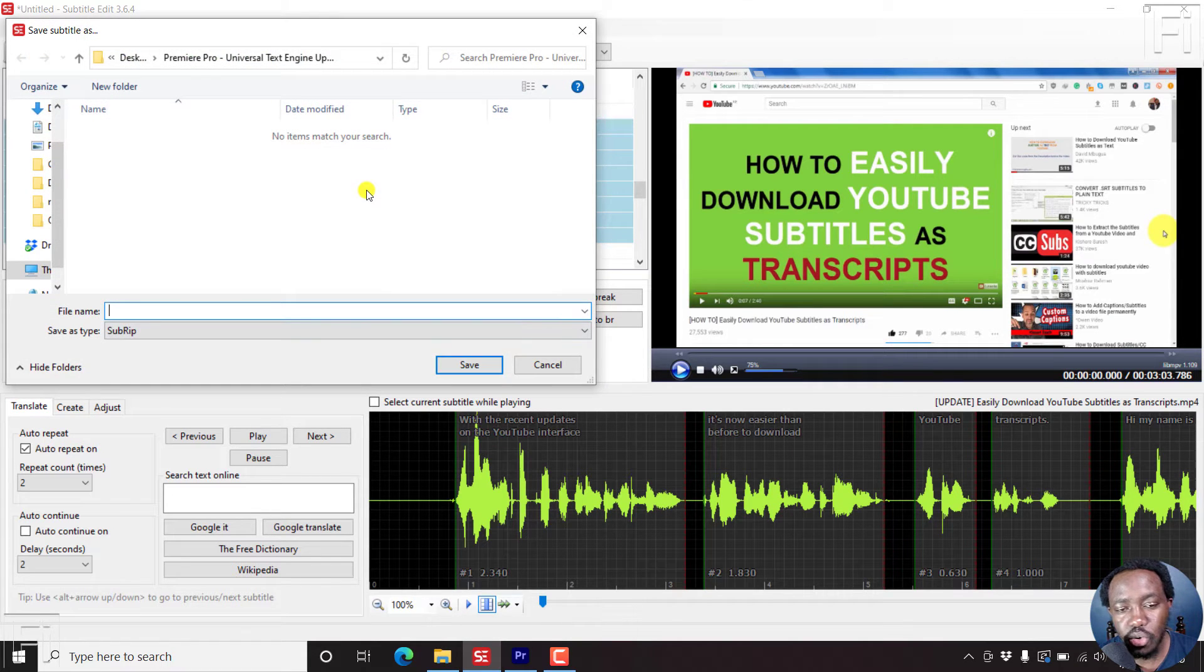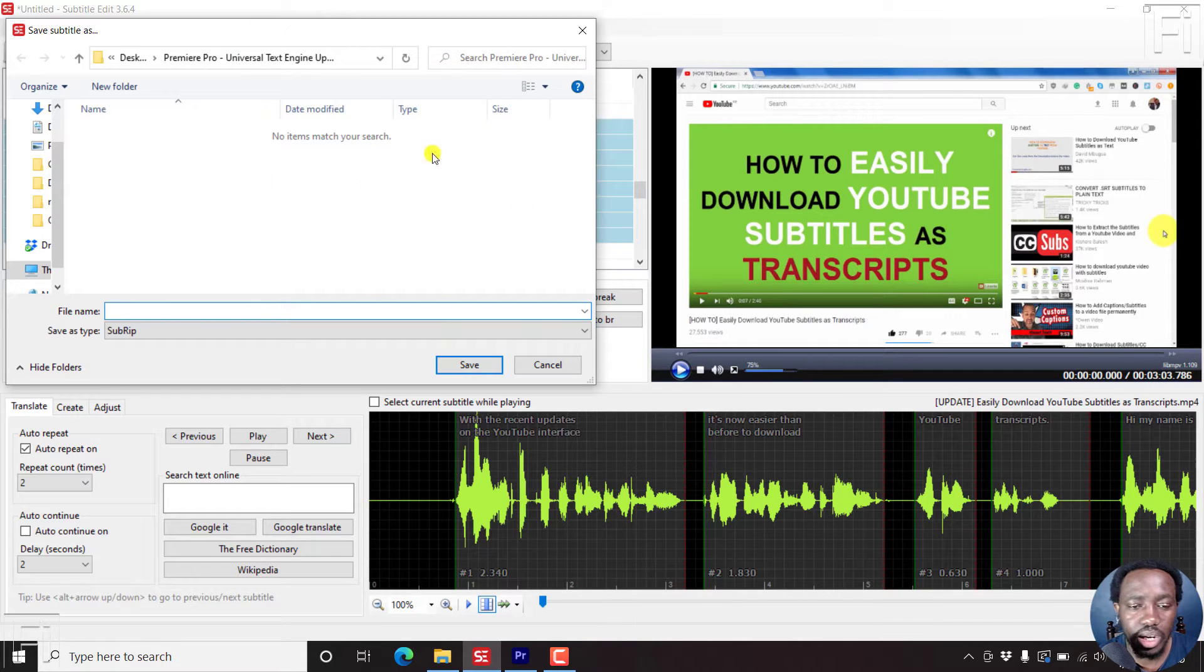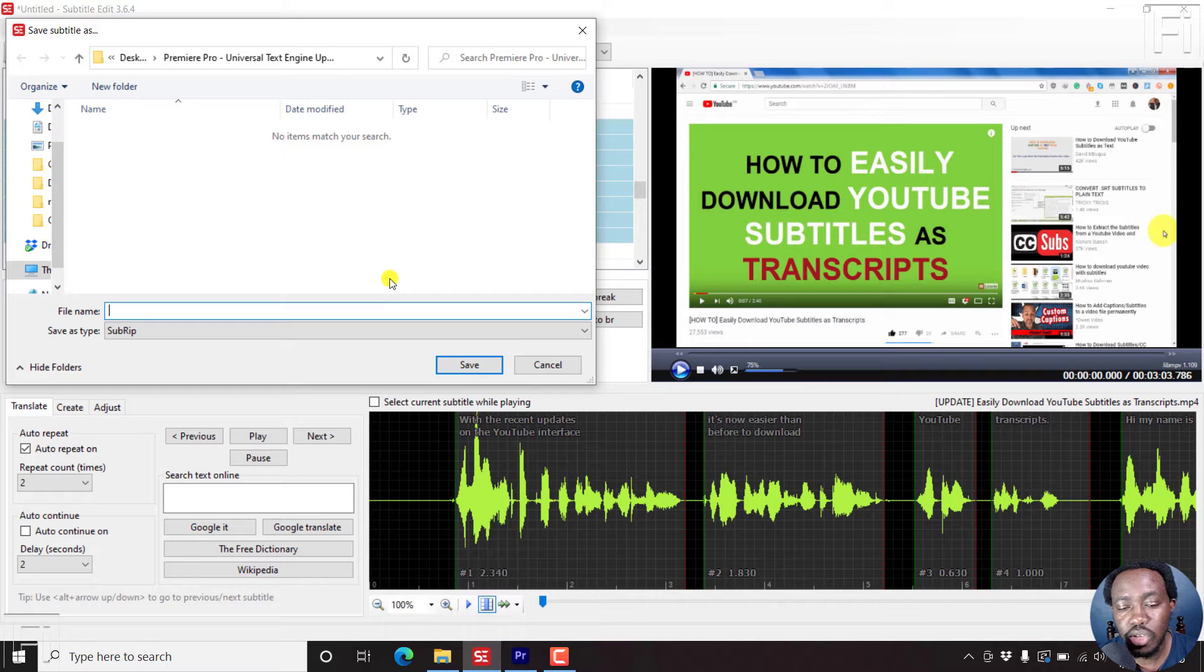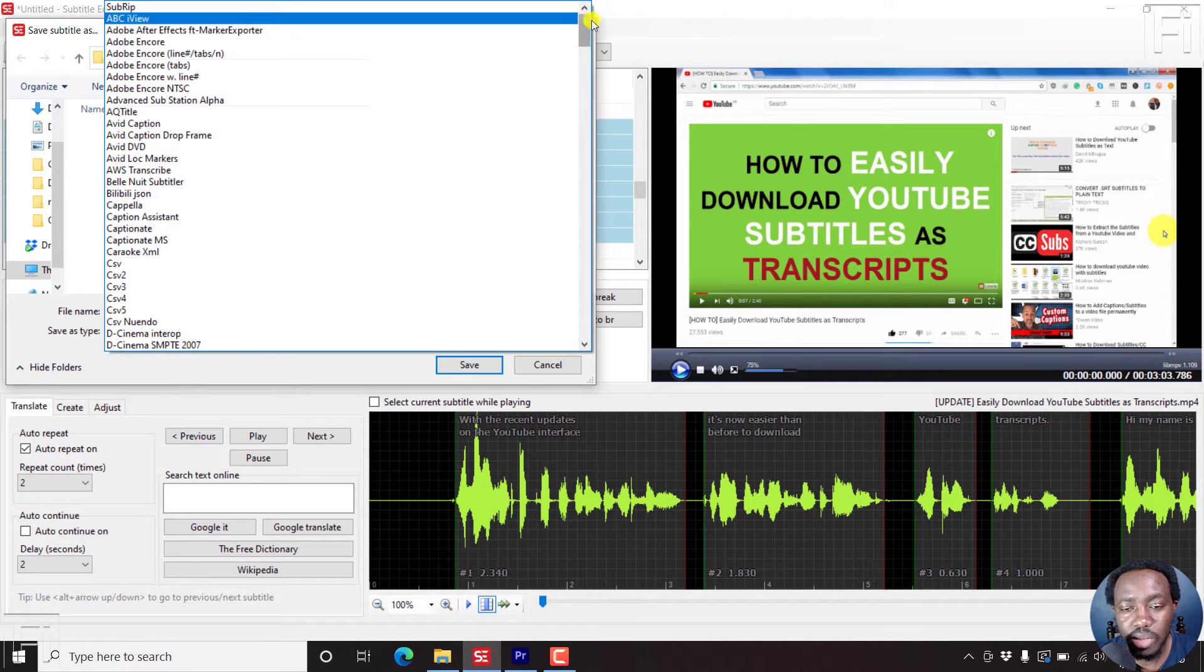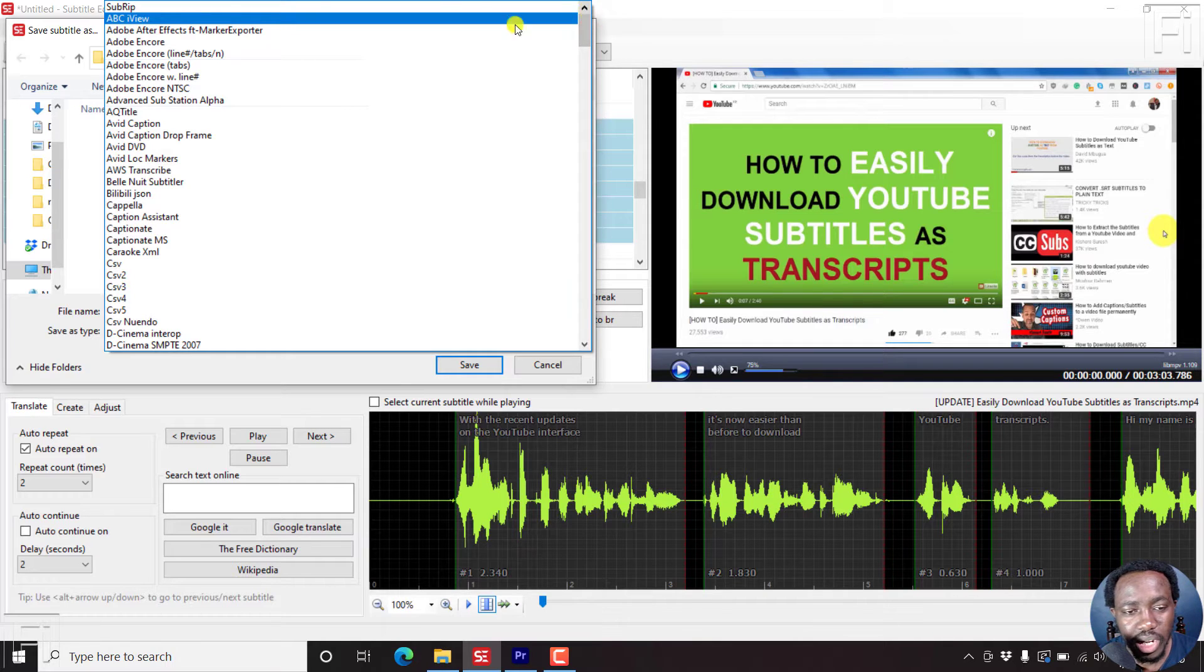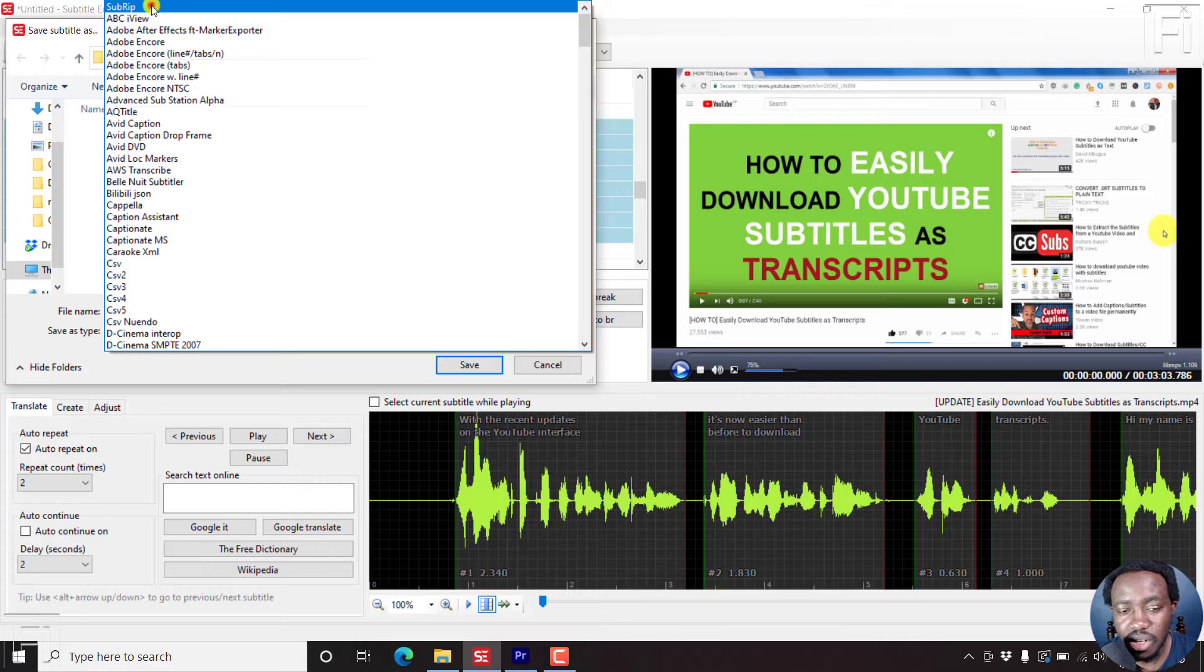Once I click on that, it's going to open up the folder that I recently opened, or that has the video, it really depends. You can save your subtitle in the hundreds of subtitle formats available in Subtitle Edit. I'll save mine as a SubRip or an SRT.